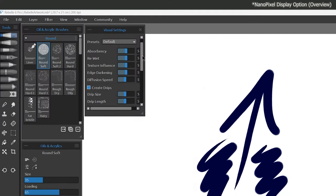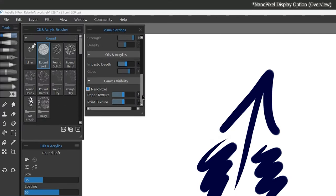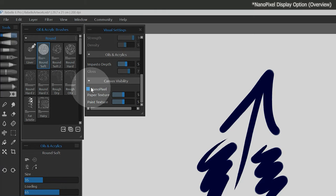While we're on the topic of zooming, if NanoPixel mode is enabled, it may cause Rebel to crash or act slowly, particularly on slower computers. You can disable it from the Visual Settings panel.